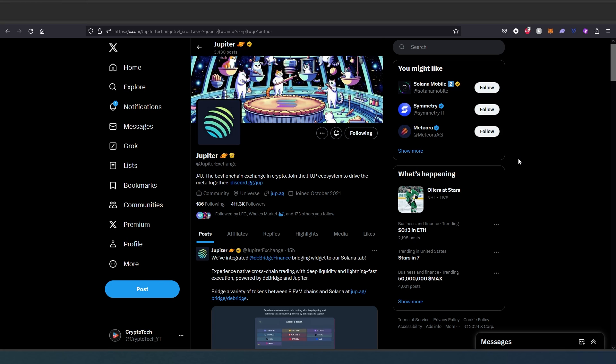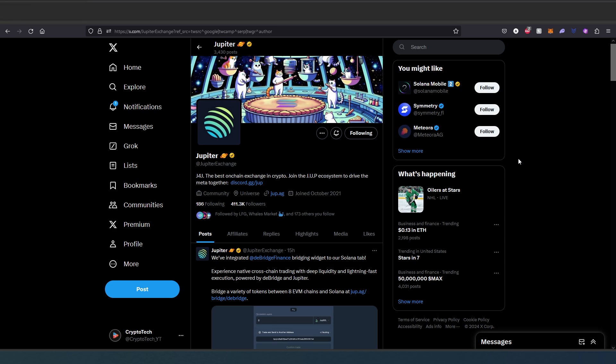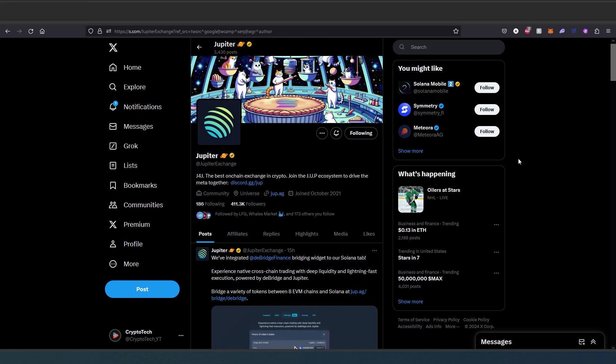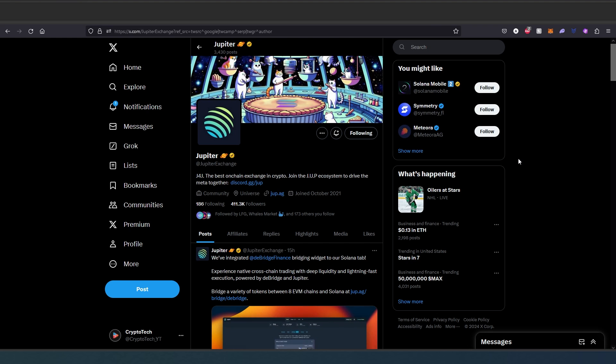What's up everybody, in this video I'm going to show you how to use Jupiter decentralized exchange. This is probably the best decentralized exchange on Solana blockchain. Since right now Solana has a lot of meme coins, Solana is actually really hot at the moment with all the meme coins and everything else going on on the blockchain.